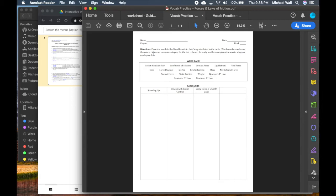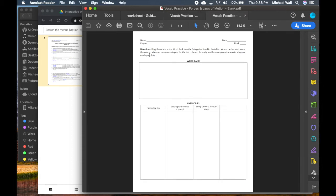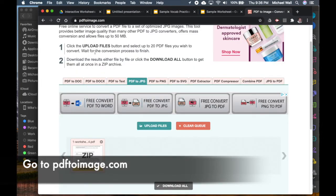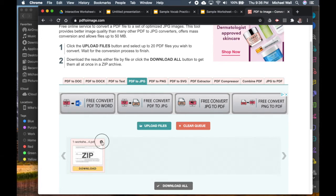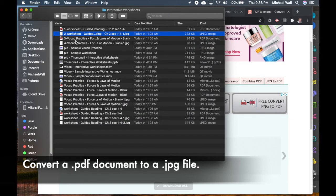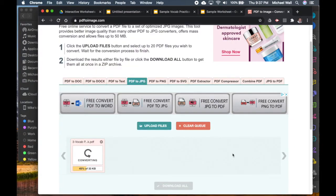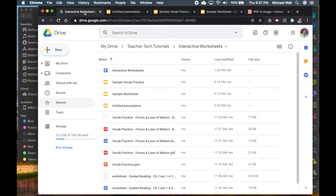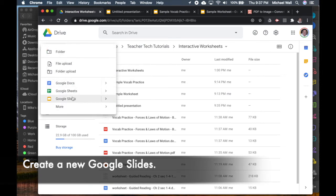I'll make a slight change to the format of this worksheet — I'll change 'word place' to 'word drag' and make the word bank a little bit bigger. Open your Word document or Google Doc, make a few edits, save it as a PDF. Then we go back to PDF to Image dot com, drag the vocab worksheet in, and repeat exactly the same process — it goes to your download folder and saves as an image.